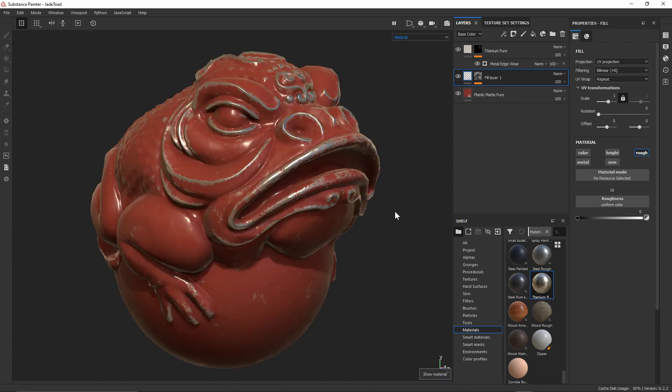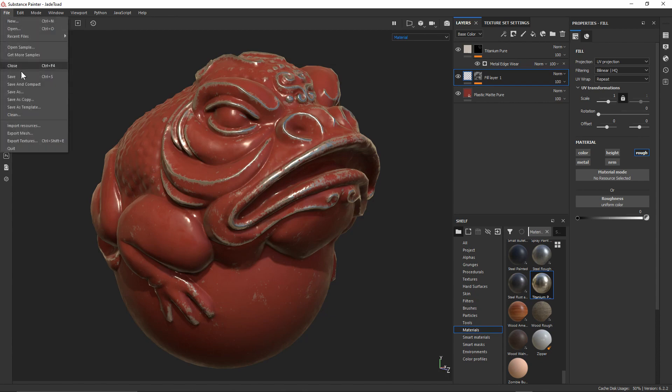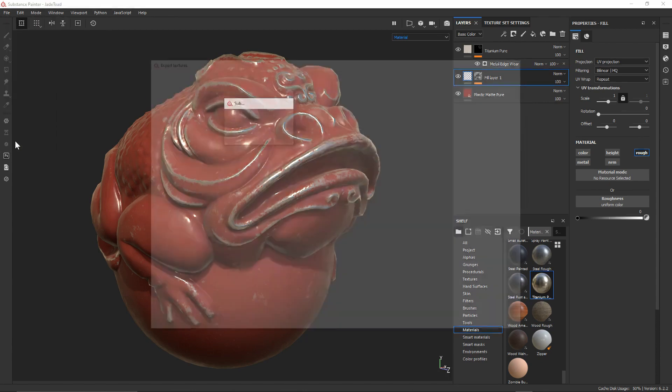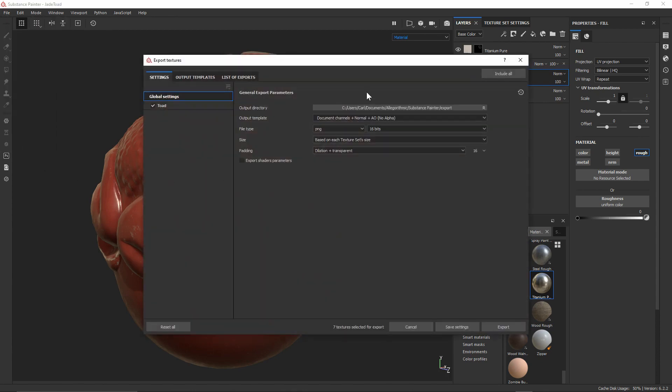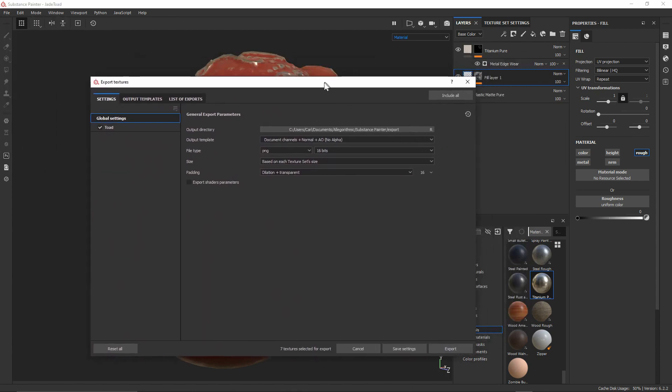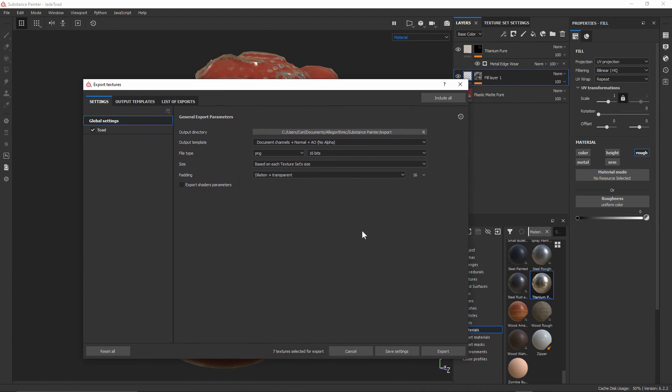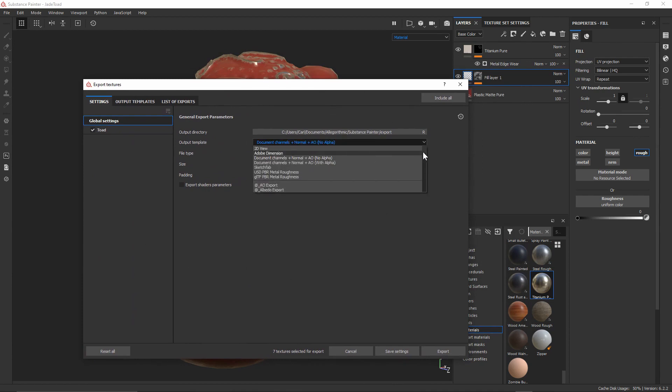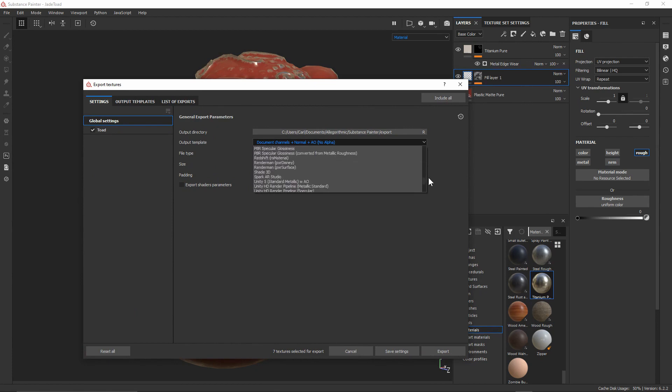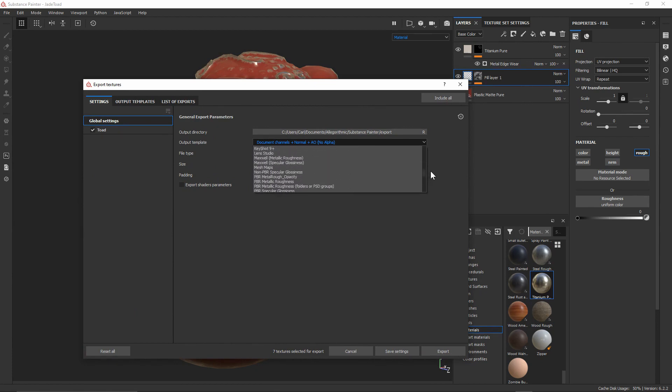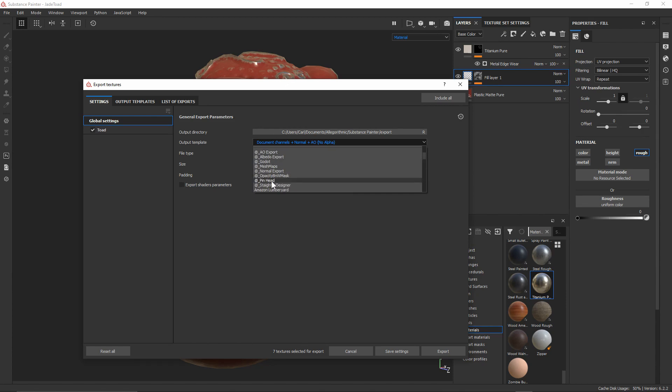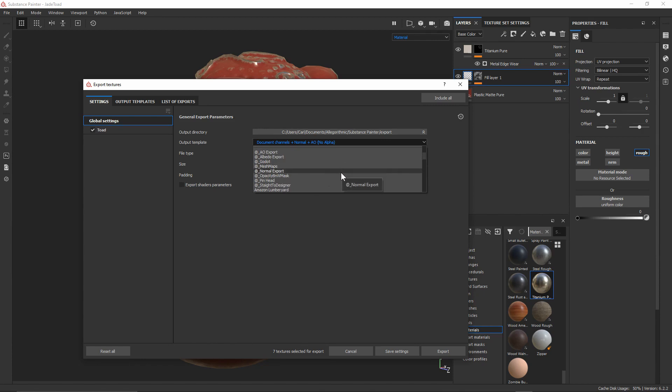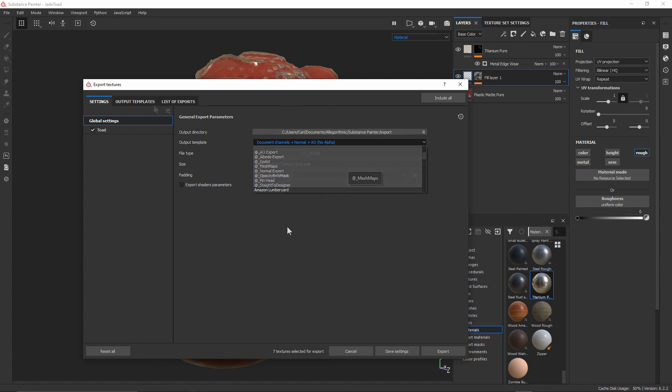So to start that, if we go back into materials, come up into File and down to Export Textures. Now you're likely familiar with this dialogue. This is where it's going to allow us to pick any of our output templates that come with Substance Painter, and you probably also noticed up at the top I've gone ahead and created some of my own for particular projects. These all have different output textures based on the type of project that I'm doing.